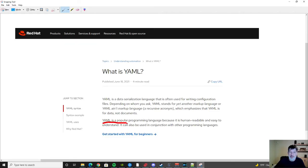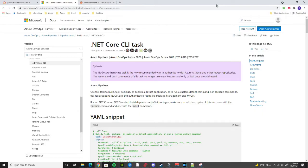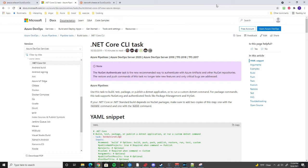YAML is a popular programming language because it is human readable and easy to understand. Let's take a look at a YAML snippet of a very useful YAML task, the .NET Core CLI task. We're going to use this task to test our .NET application.